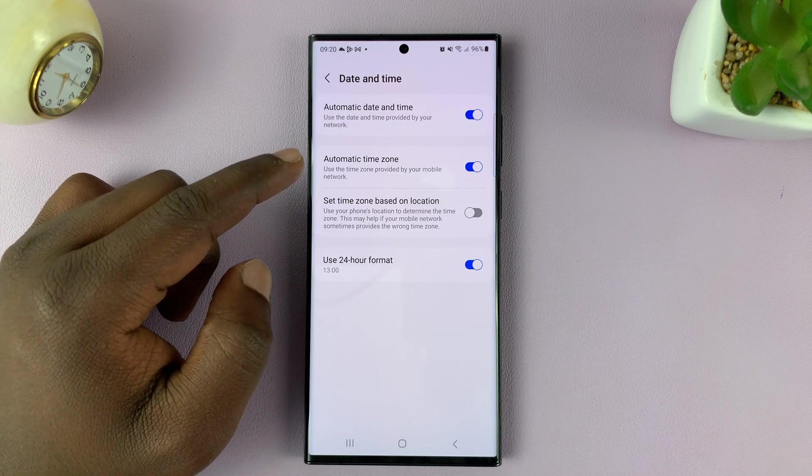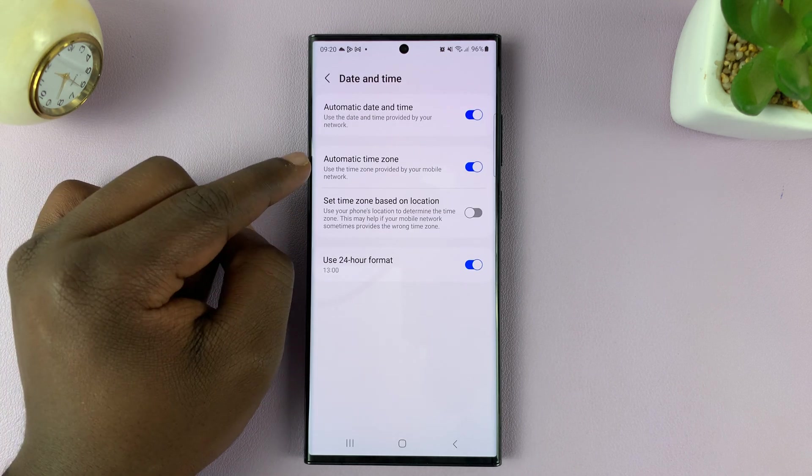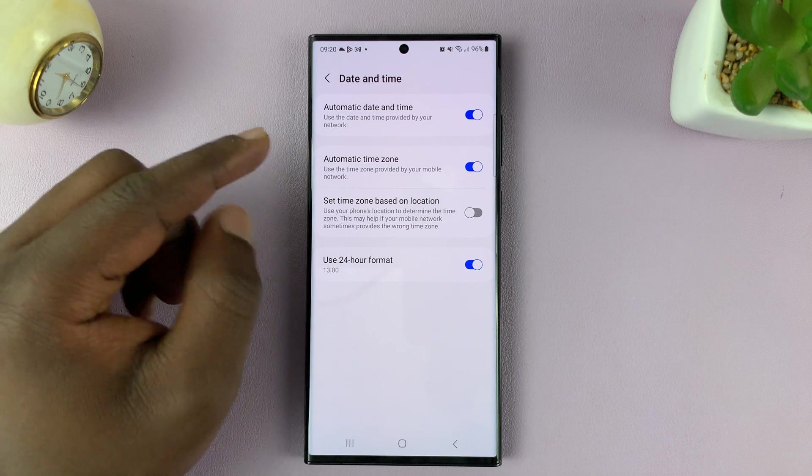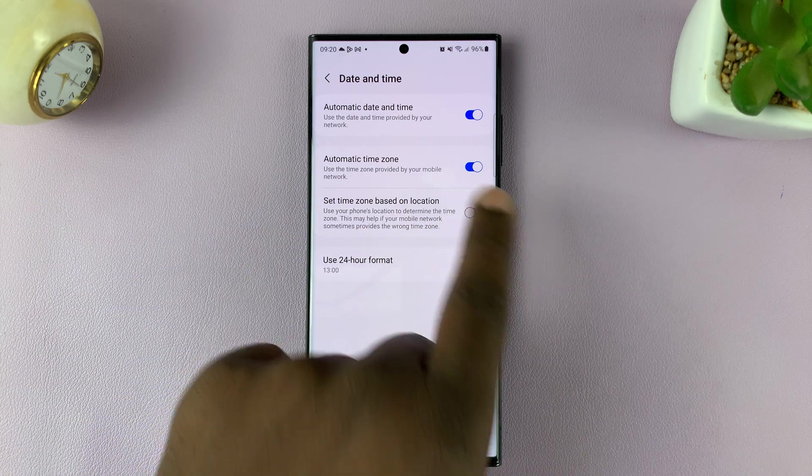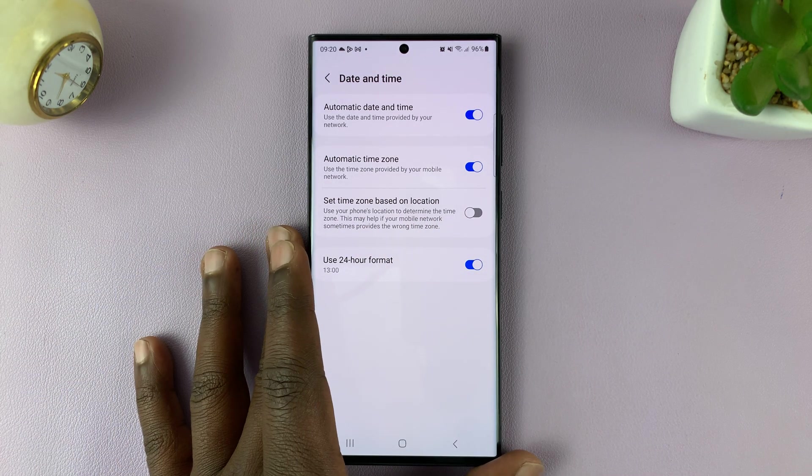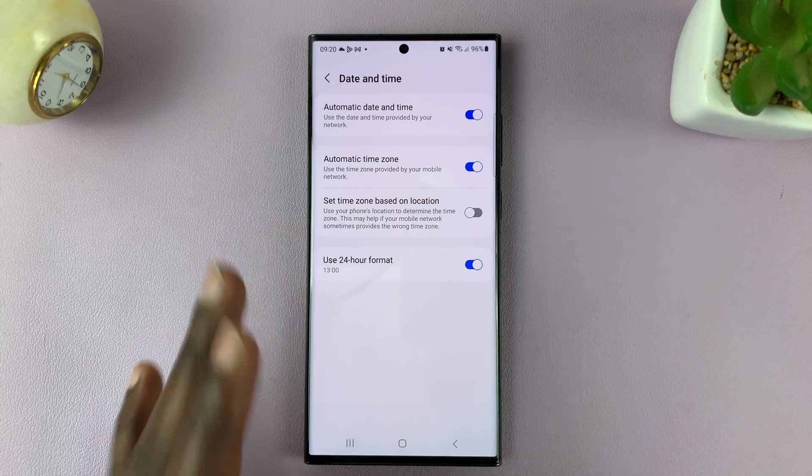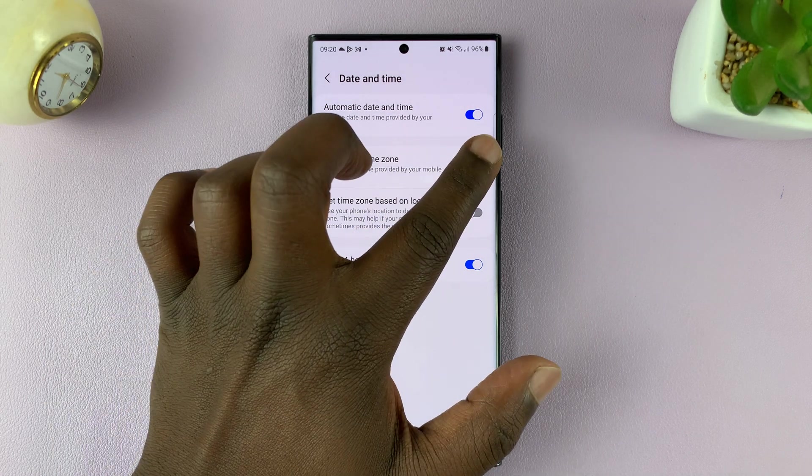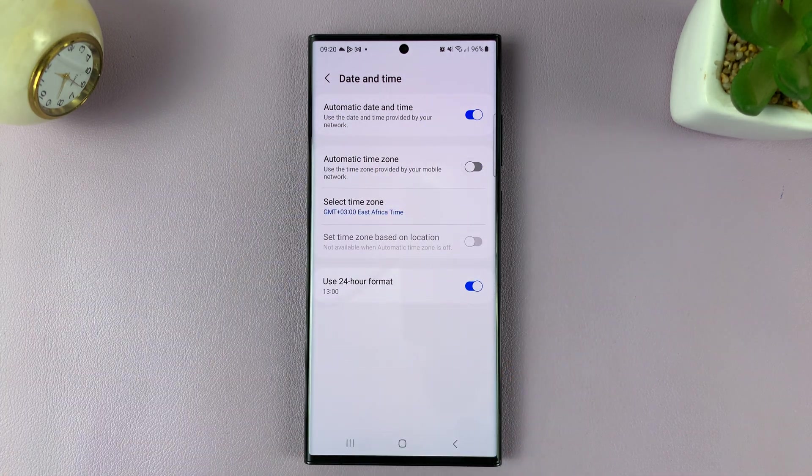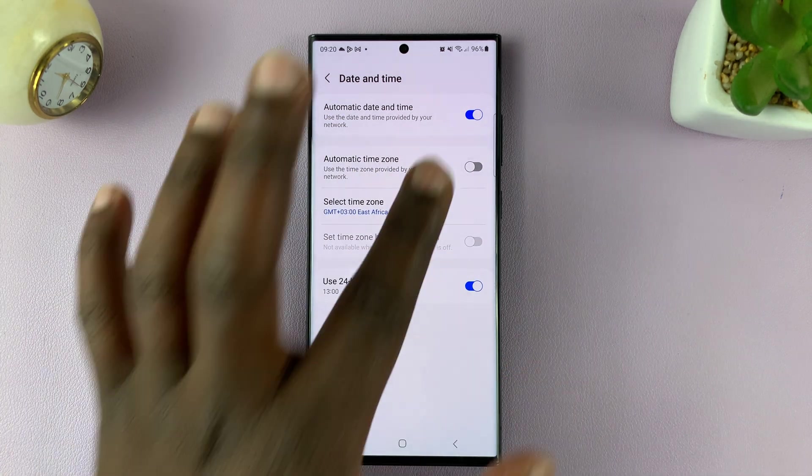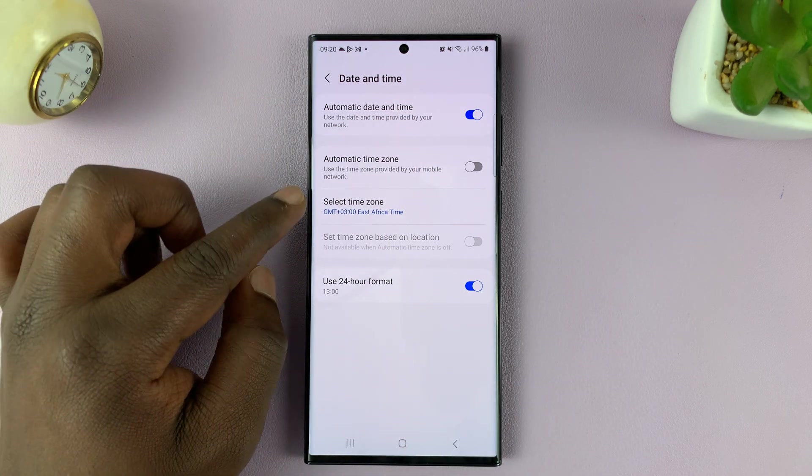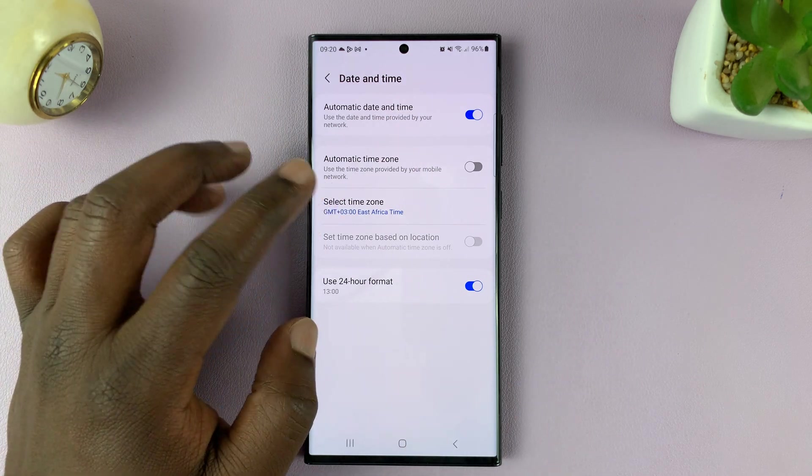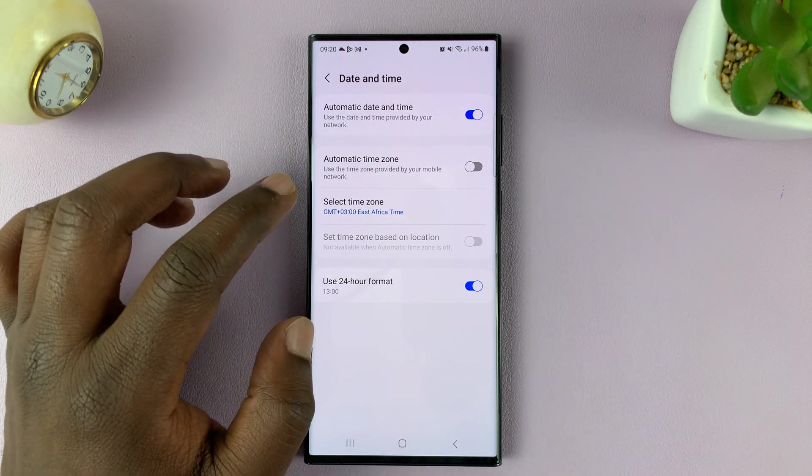And then you should see the option for automatic time zone. Now it's normally on by default, and I recommend leaving it on. But in case you want to turn it off, then simply turn off that toggle button. And once you turn it off, you'll have the option to set your own time zone manually.